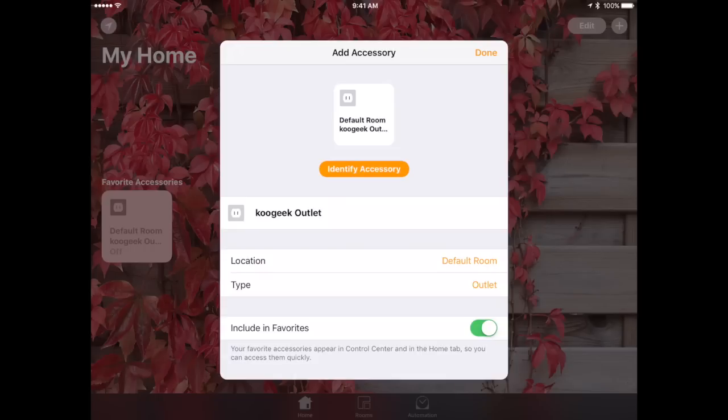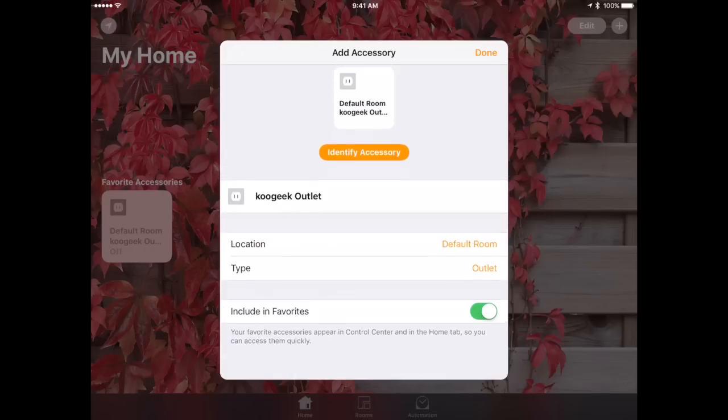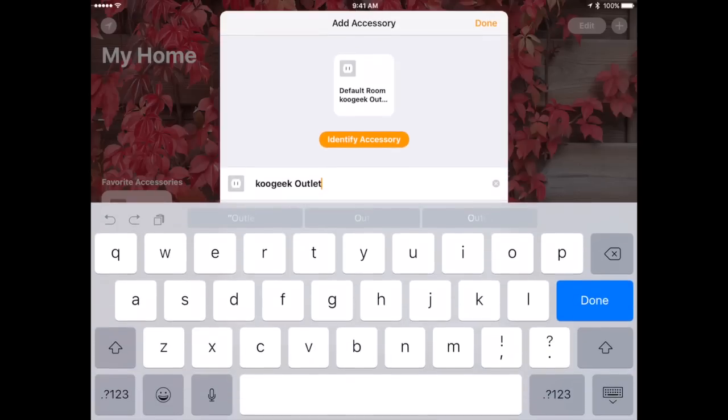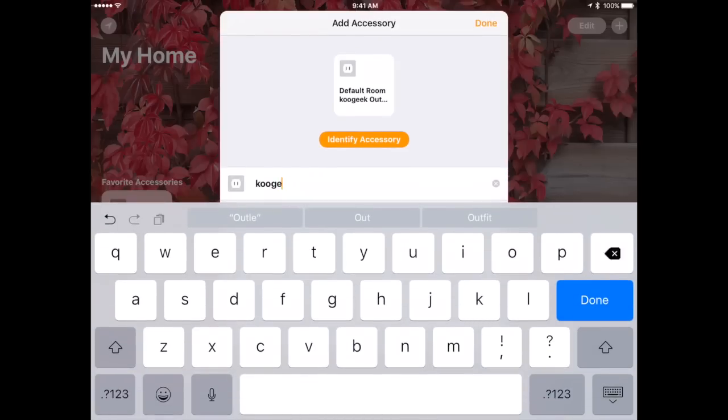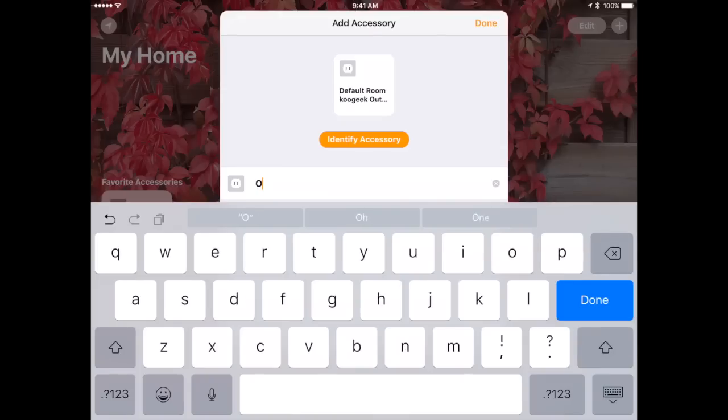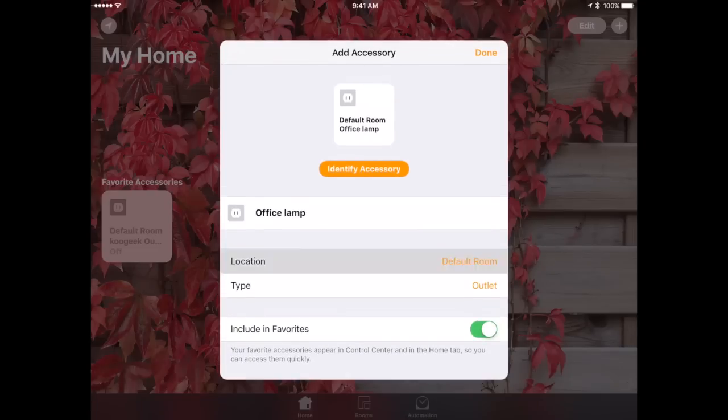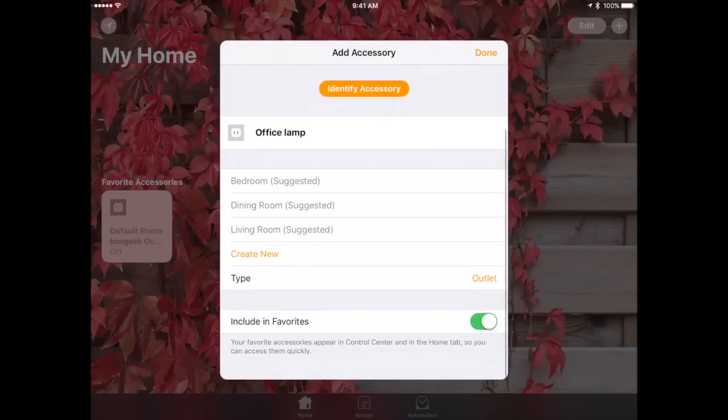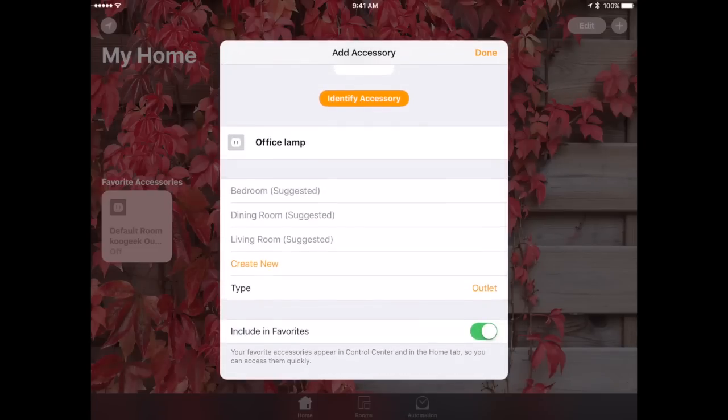Now I can do various things. For instance I can go in and change the name of it. So I can change it to Office Lamp. I can change its location so you can give it a room that it's in. So you can have a lamp in your bedroom, lamp in the dining room, etc.